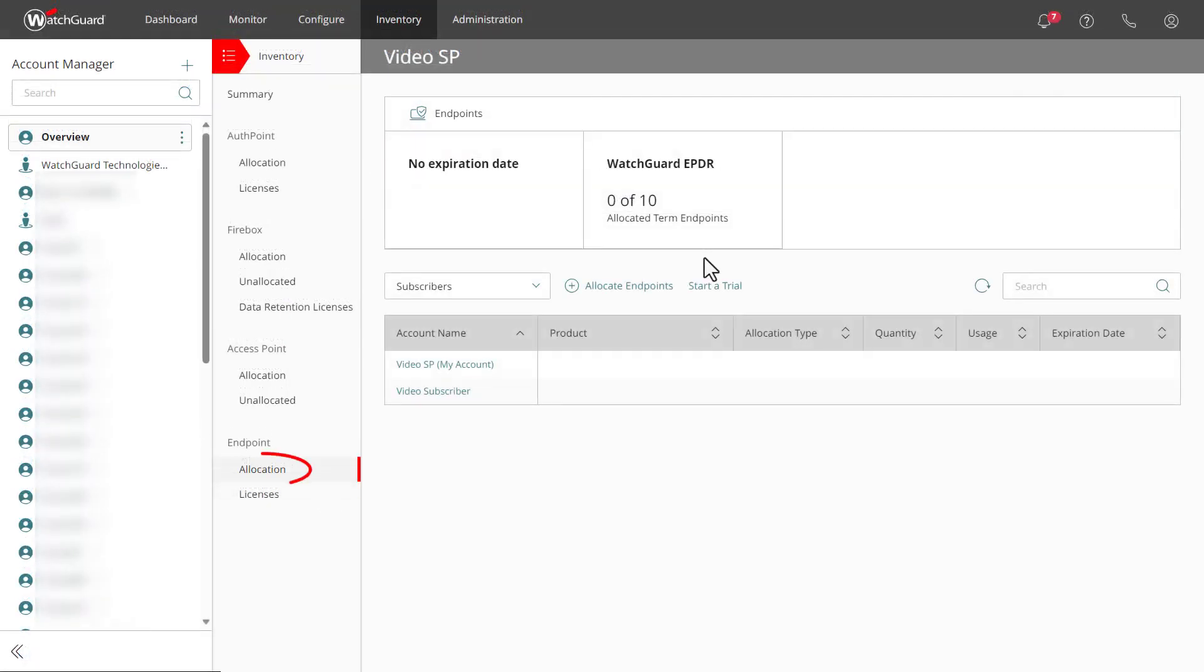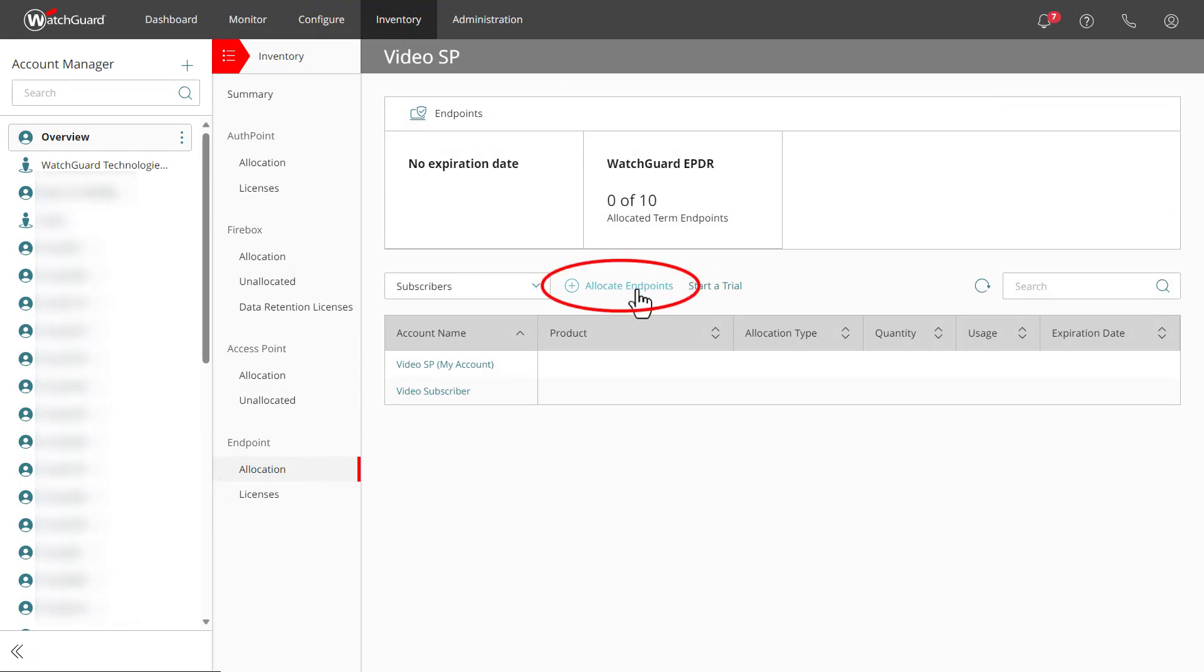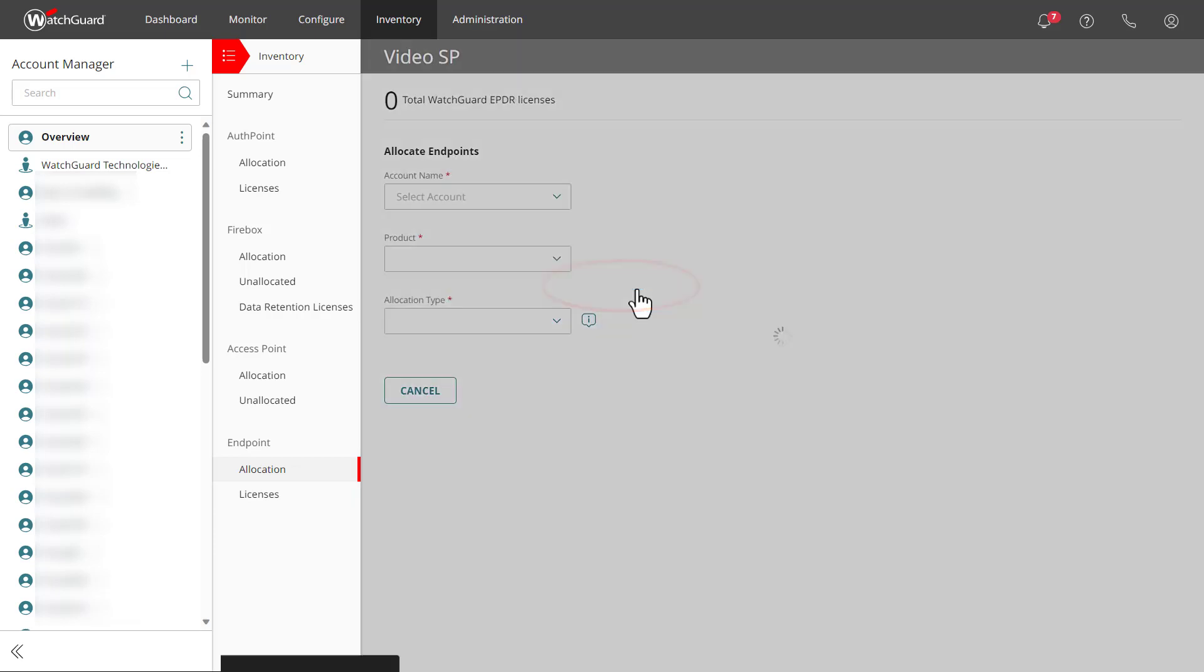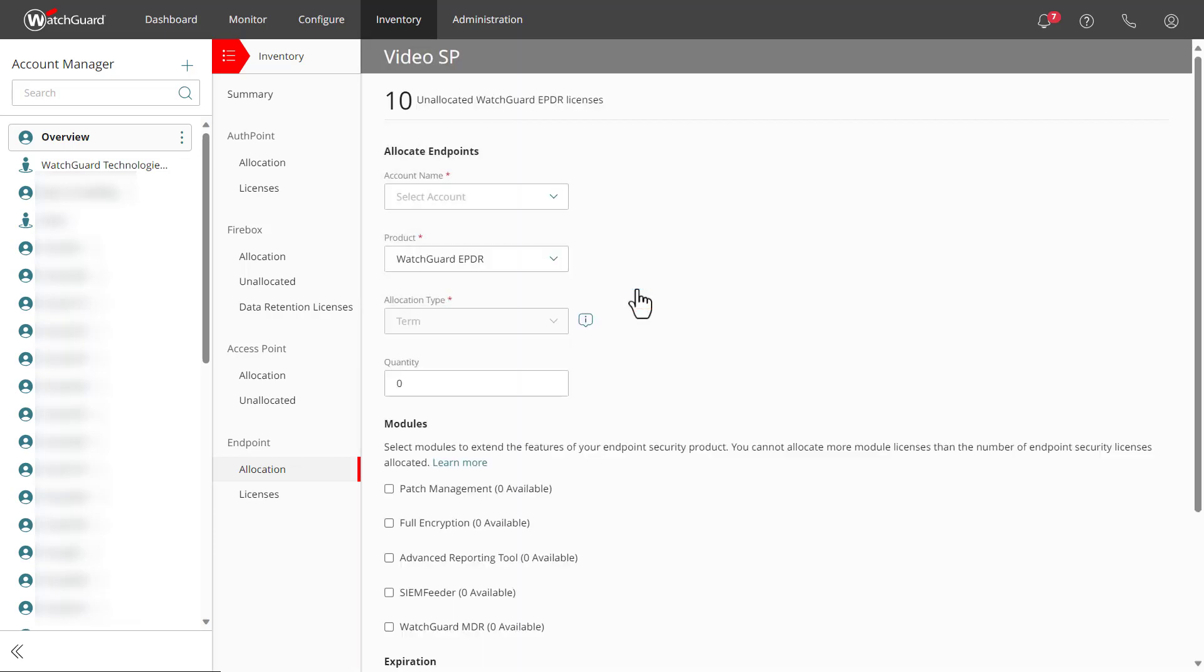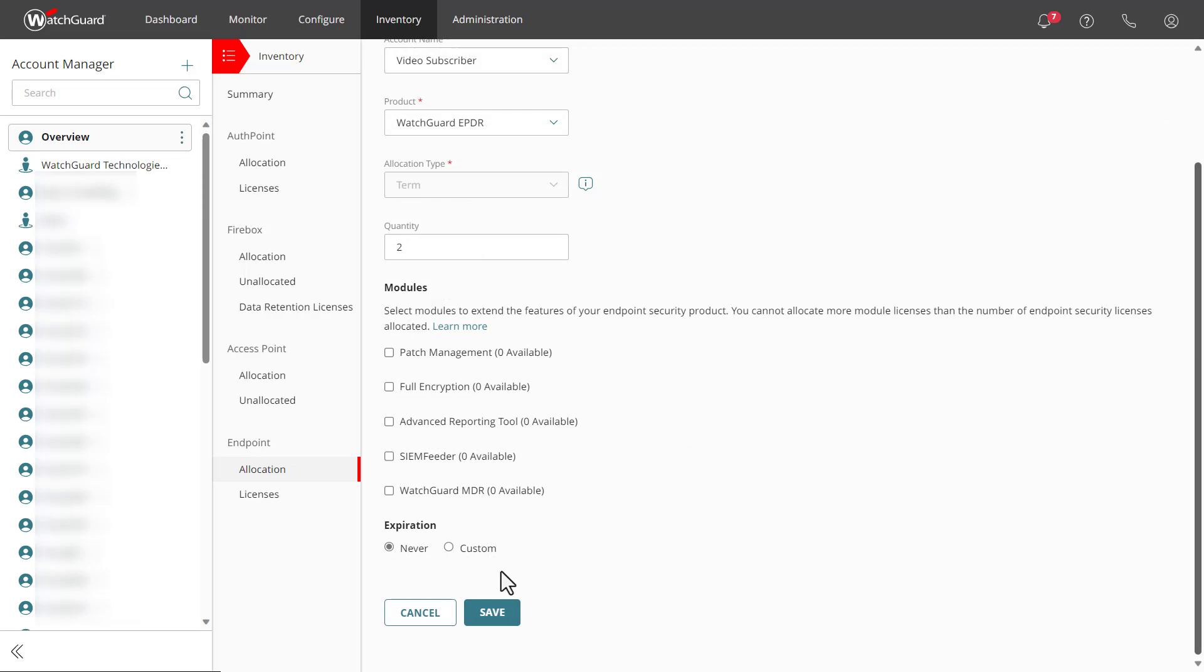Next, I will select Allocation on the left. Since I have not allocated anything yet, I will start by selecting Allocate Endpoints. From here, I can select the subscriber account along with the type and number of licenses I want to assign. I will assign two EPDR licenses to this subscriber.